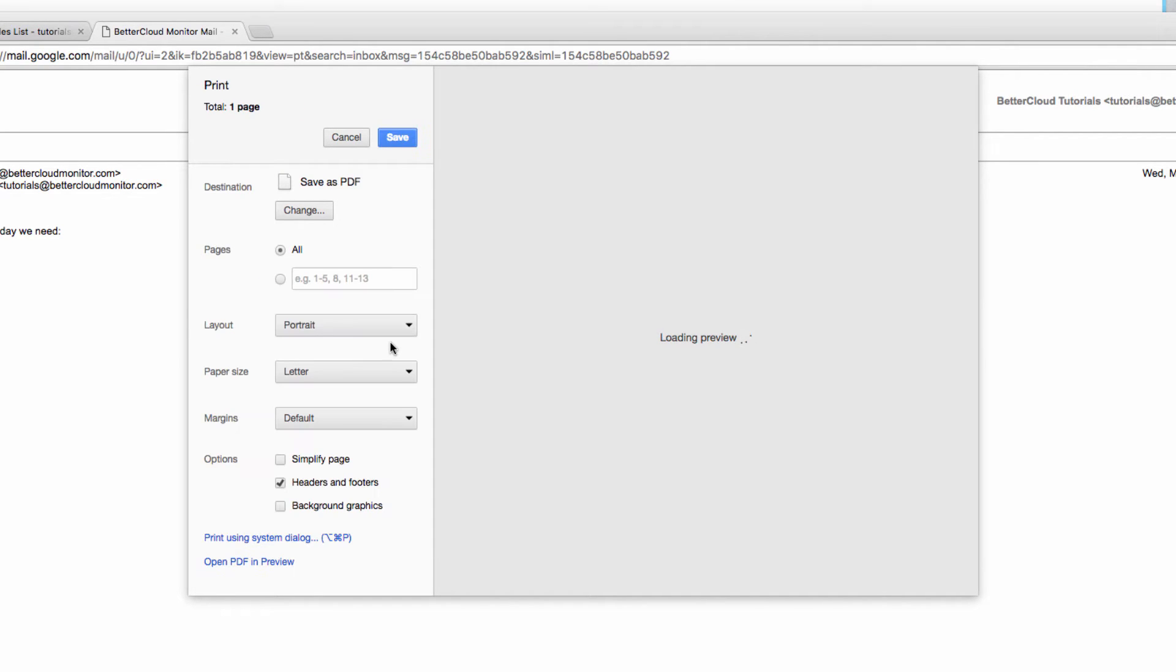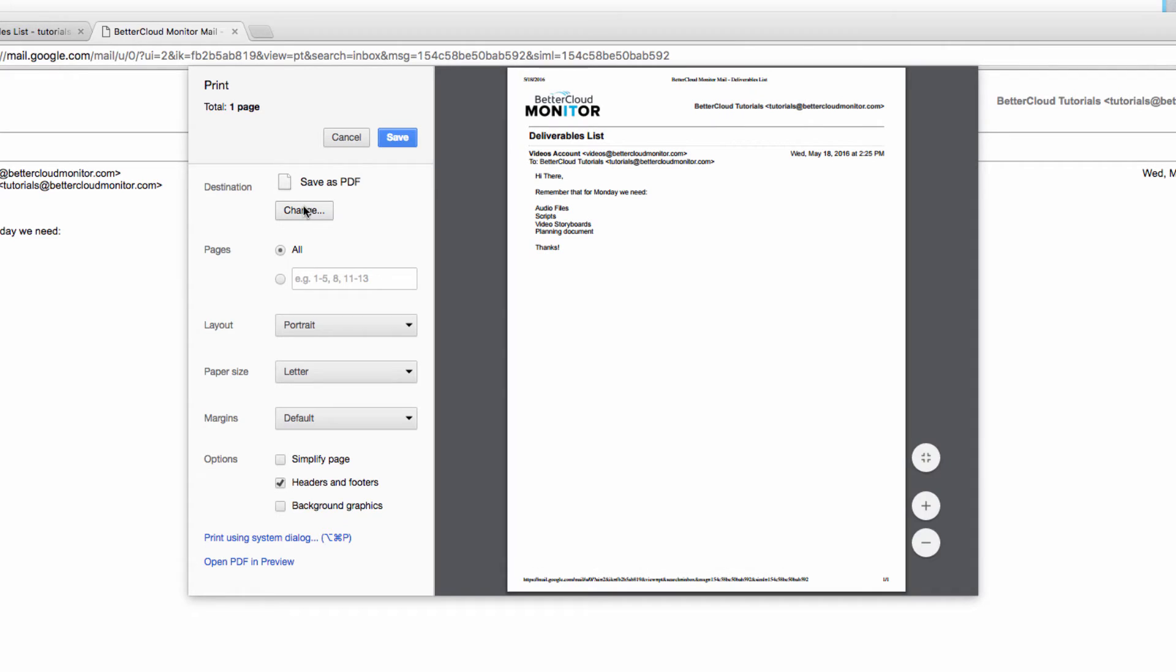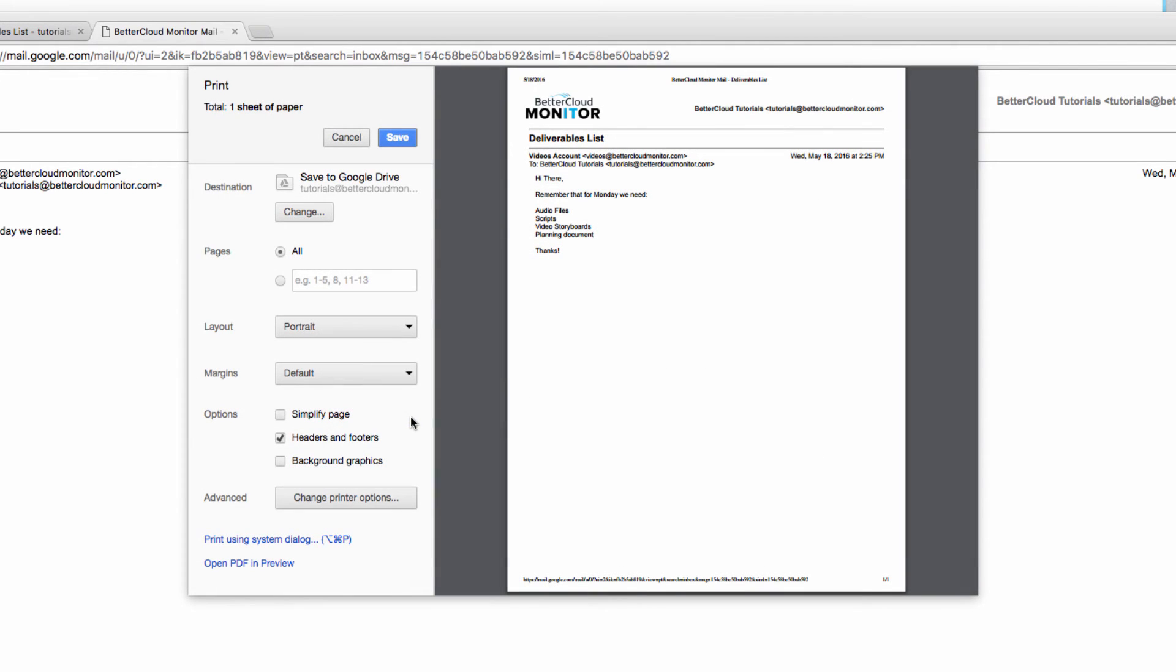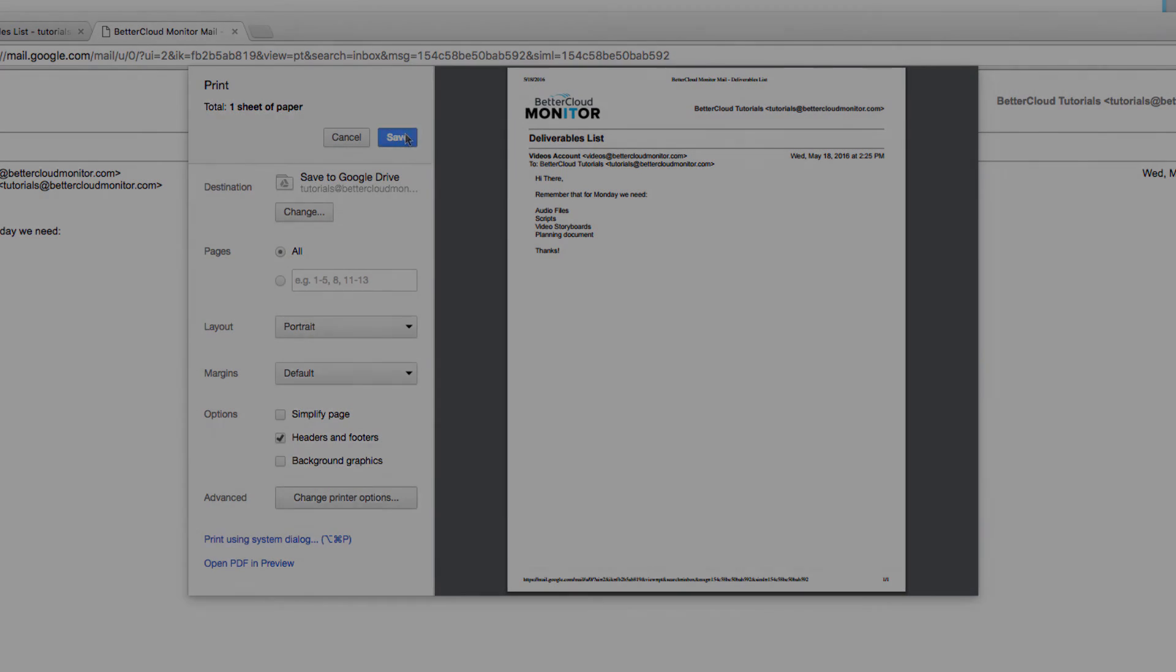Usually, your default printer will appear here, but you can select it and change this option to Save to Google Drive, as opposed to sending the file to a printer. Once you click that, save your changes, and now open up your Google Calendar.